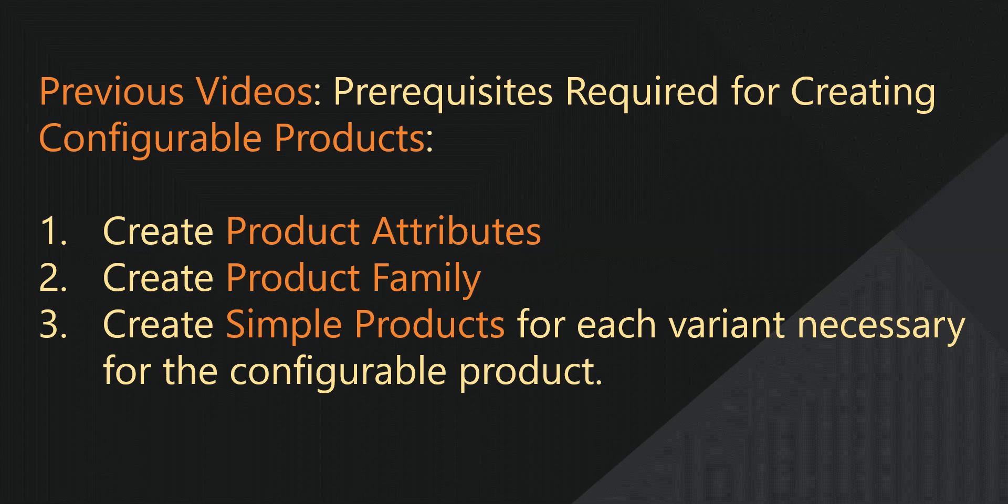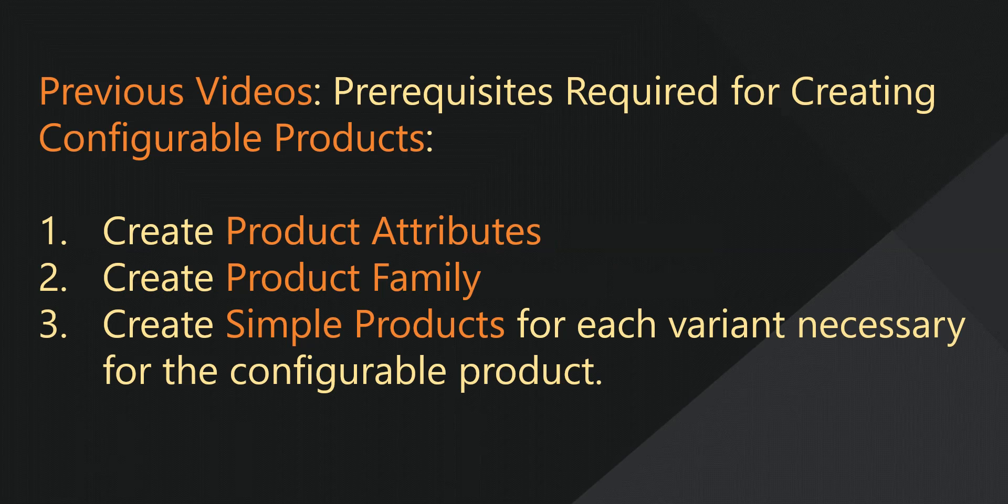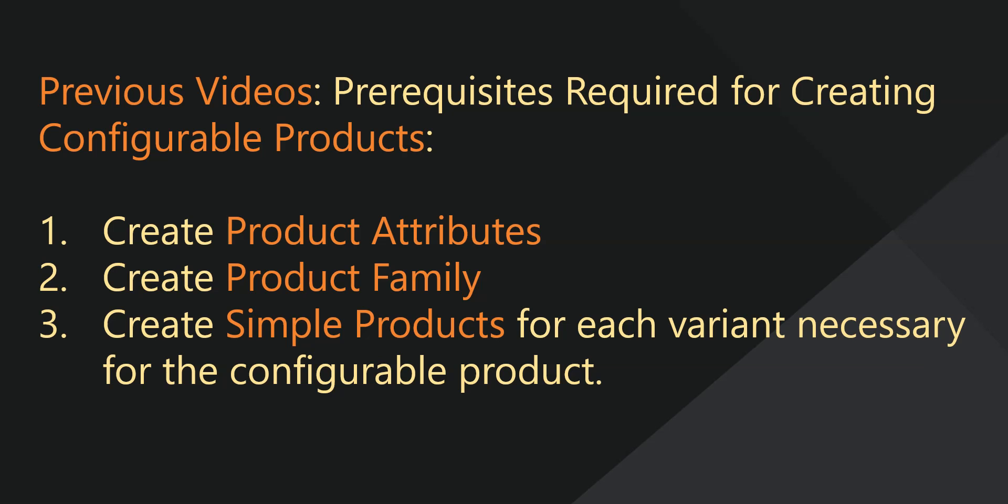In our previous videos, we described all the prerequisites required to make configurable products. First, you need to create product attributes, and then a product family. And finally, you need to create simple products for each variation of the configurable product that you would like to sell at your store.